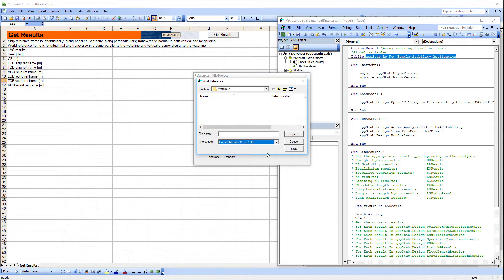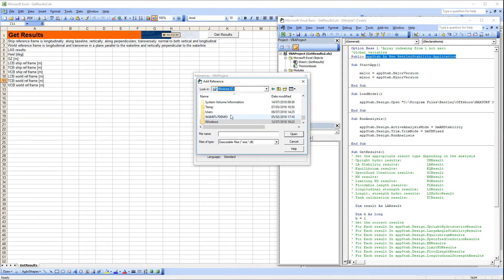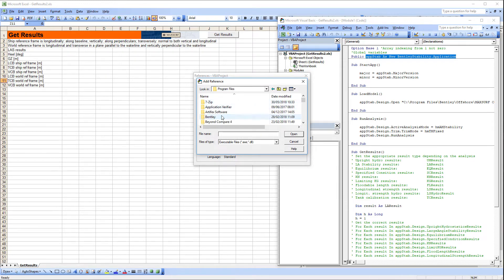First set the file type to .exe. Then locate and select the MAXSURF Stability executable that we just used to register the type library in the command prompt.